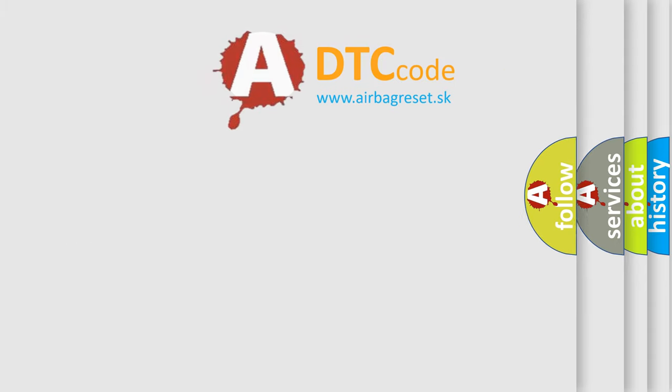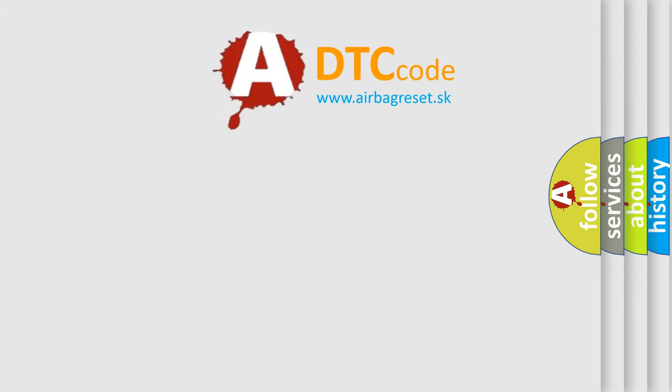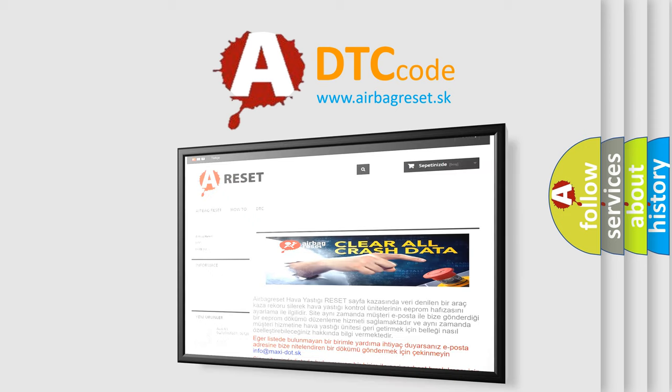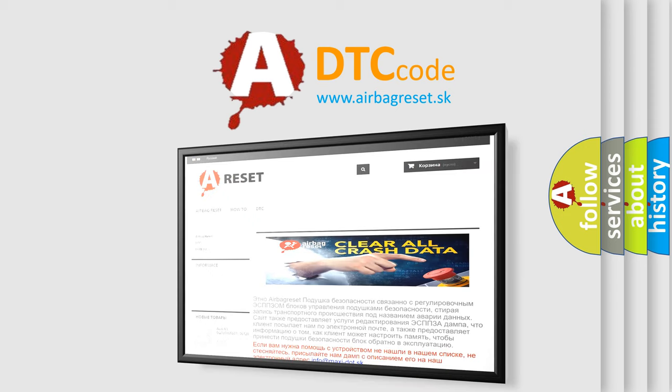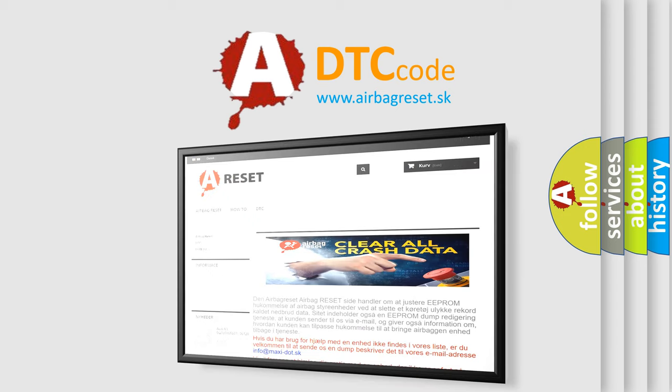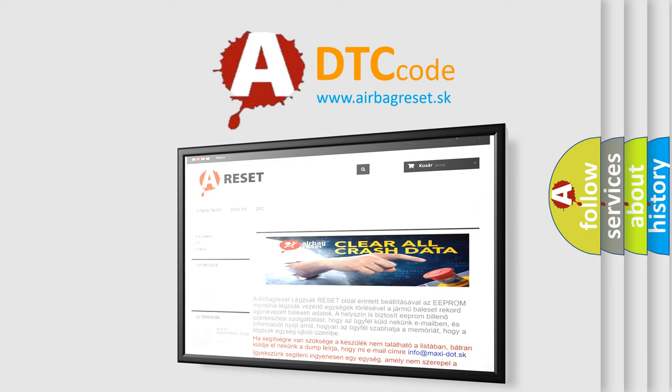The Airbag Reset website aims to provide information in 52 languages. Thank you for your attention and stay tuned for the next video.